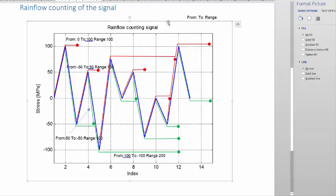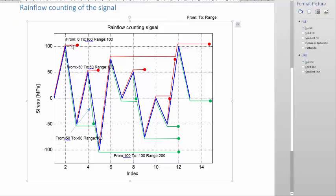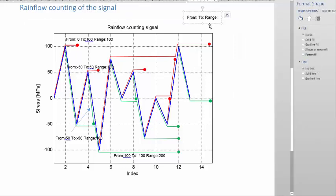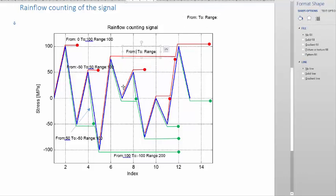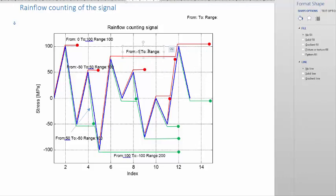The next signal — we've done those previous ones — is this red one here. If we look at that red signal, it's the one going right up to the top. You can see it goes from minus 100 right up to 100, so it goes from minus 100 to 100, and that of course gives a range of 200.